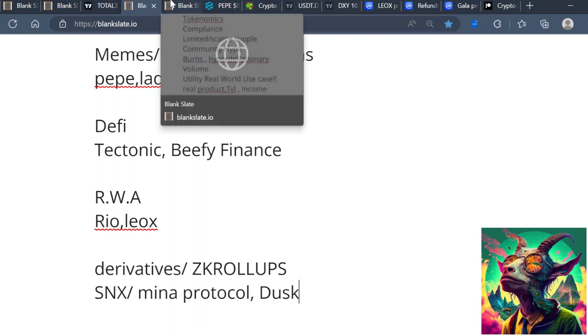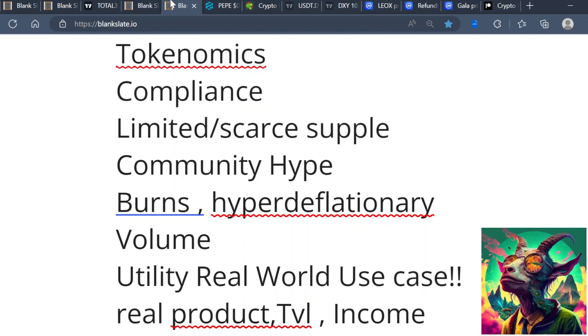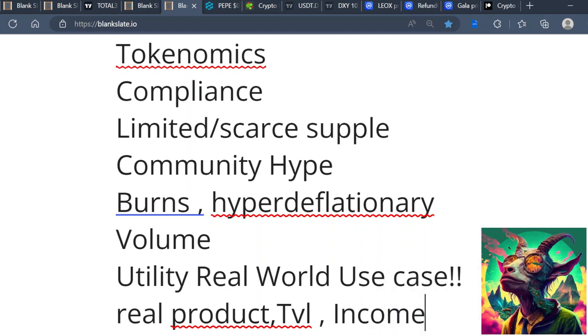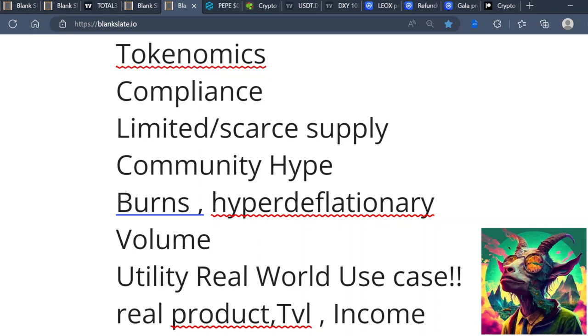Now what I look for when picking these cryptocurrencies - because there's a bunch of cryptocurrencies that fall under these narratives but people don't understand what to look for. Like and subscribe if you're getting some alpha from this video. I look for stuff like tokenomics and compliance. As far as tokenomics, I look for limited scarce supply. I'm looking for projects that have limited scarce supply.